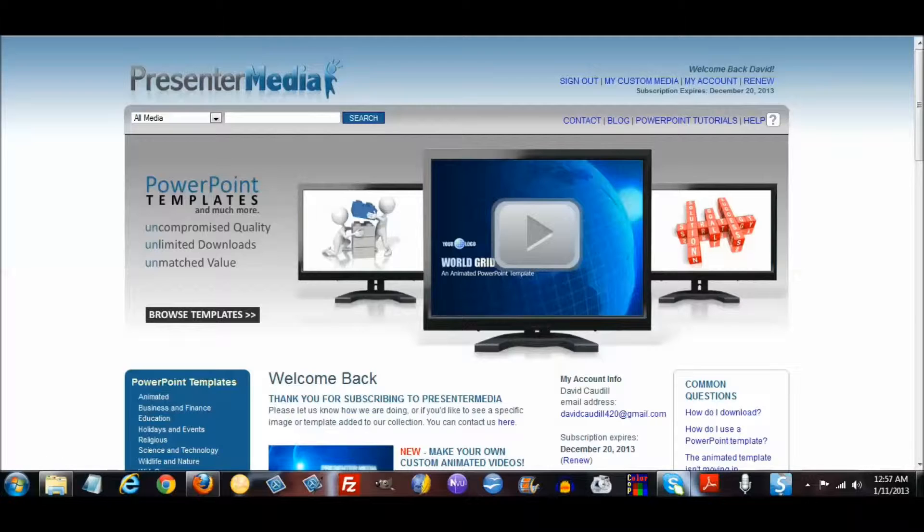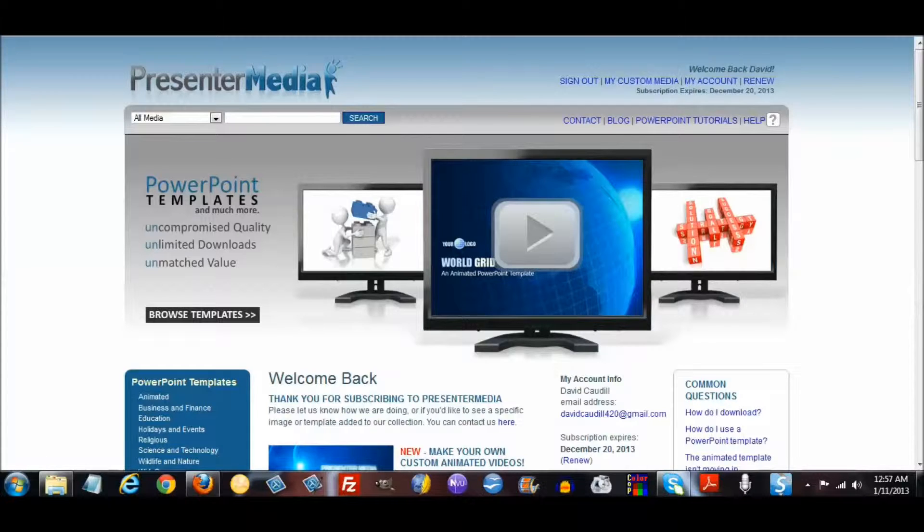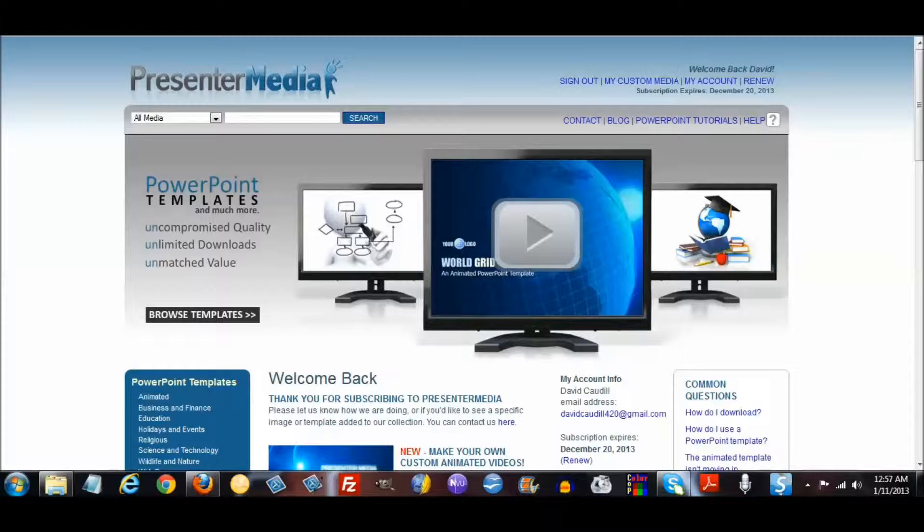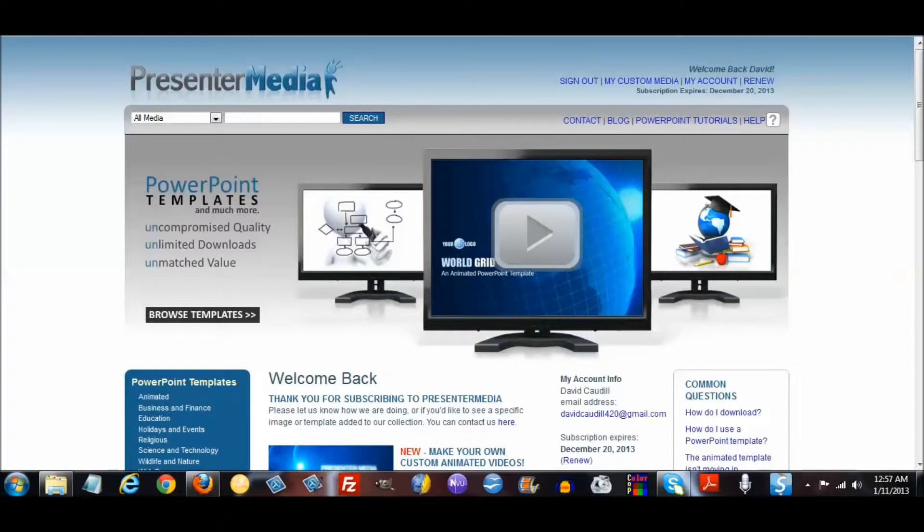Hello everyone, David Caudill here and once again I'm coming to you with an inside tour. What I want to share with you today is called Presenter Media.